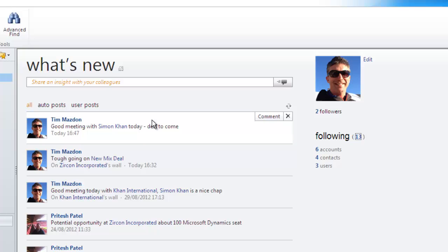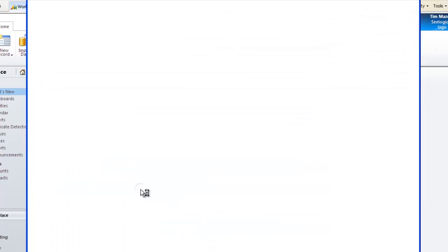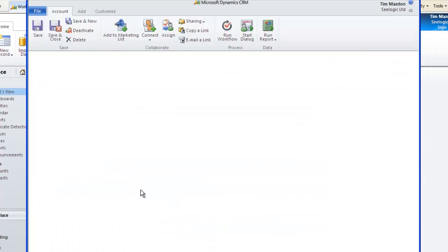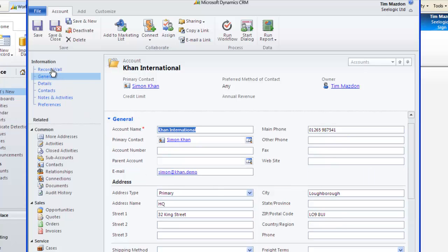Incorporated with the what's new area is the record wall under each active entity. So if I go to any account and click on record wall, I can see all the posts where that entity is mentioned specifically.